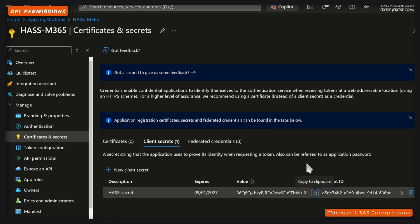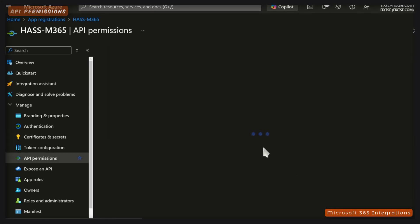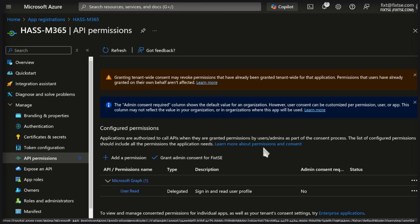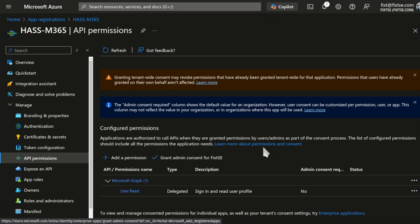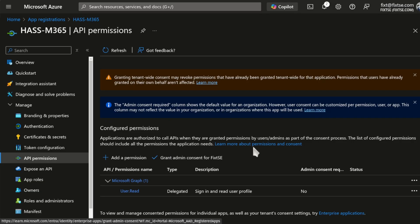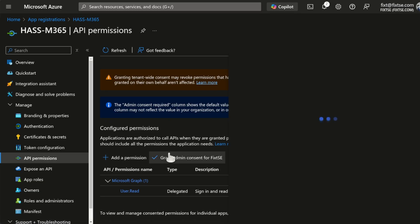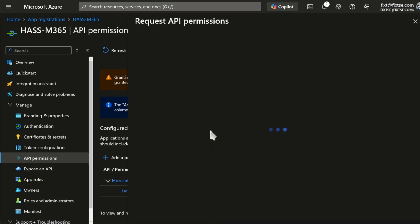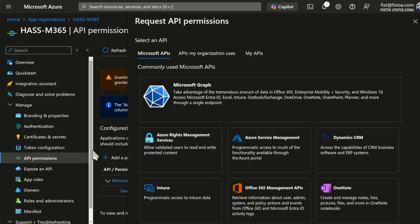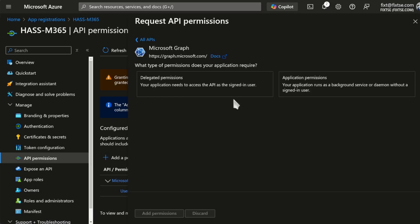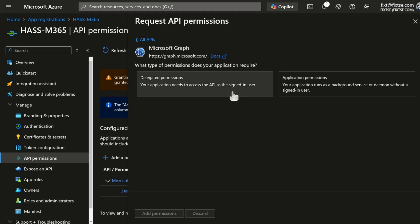And now, go to API permissions. And here, we need to add the permissions for the services that we want to use. For this, click on Add Permission. Here, select Microsoft Graph. And then, click on Delegated Permissions. Now, we need to add the permissions for the services that we want to use. We can find this on the documentation.